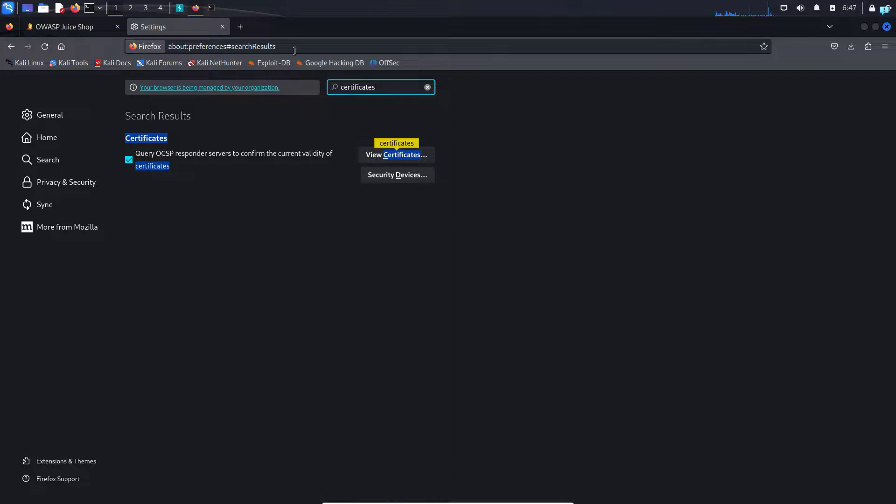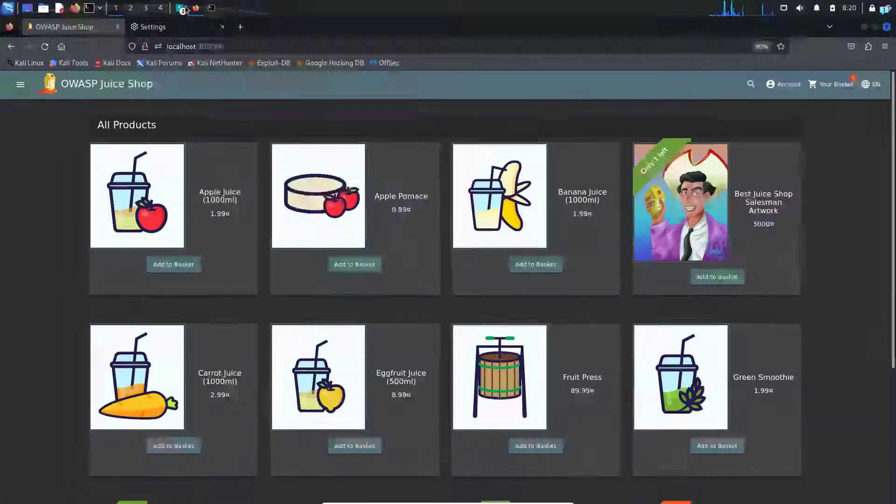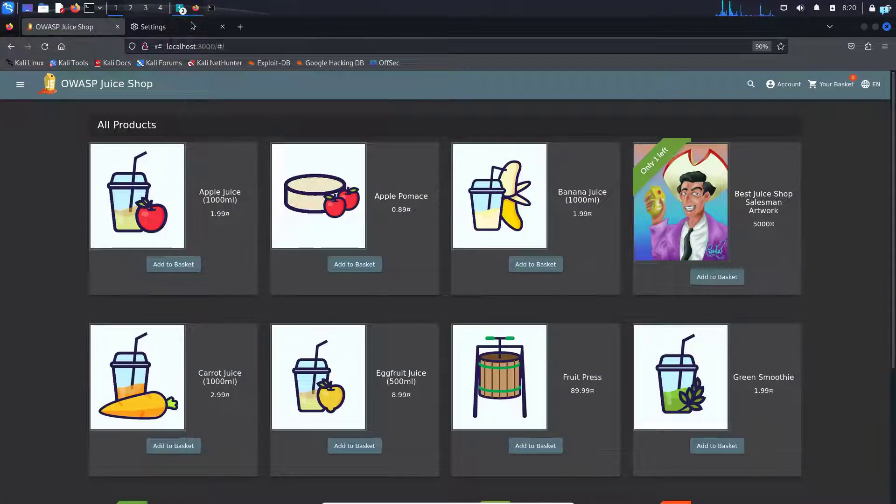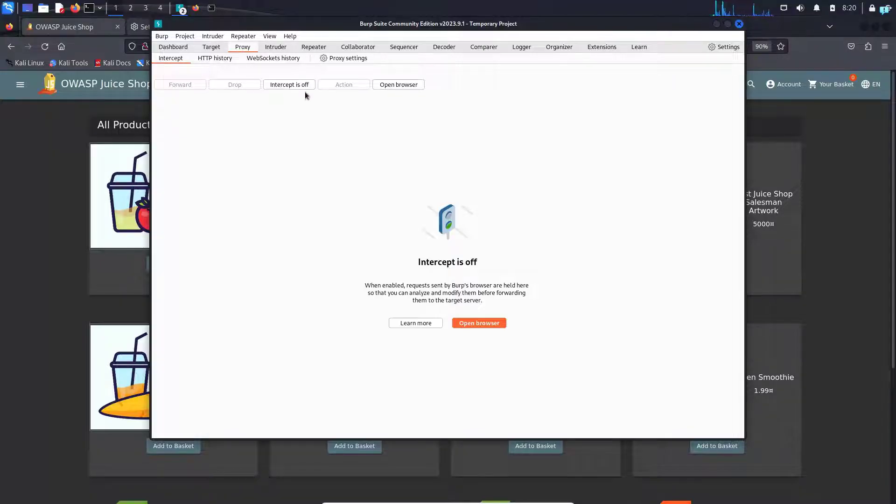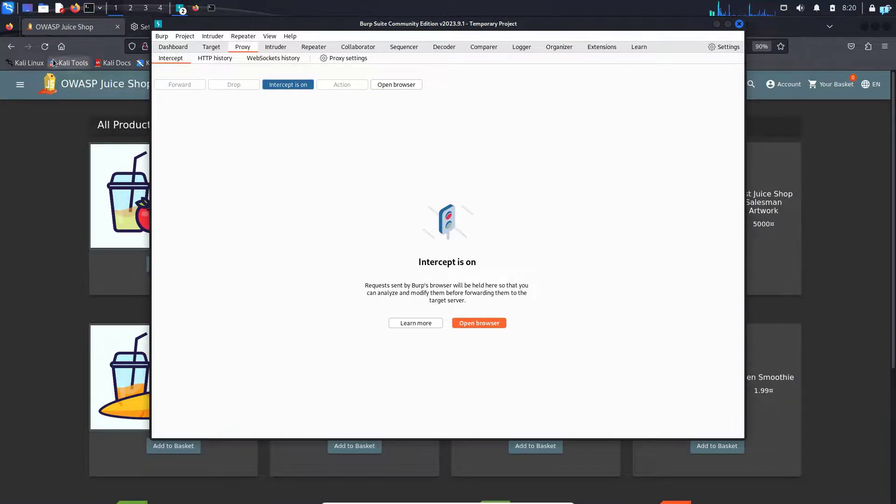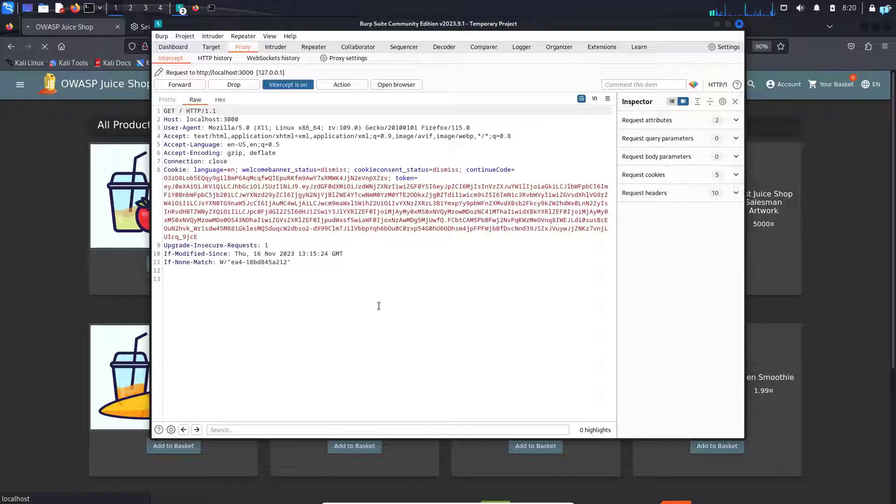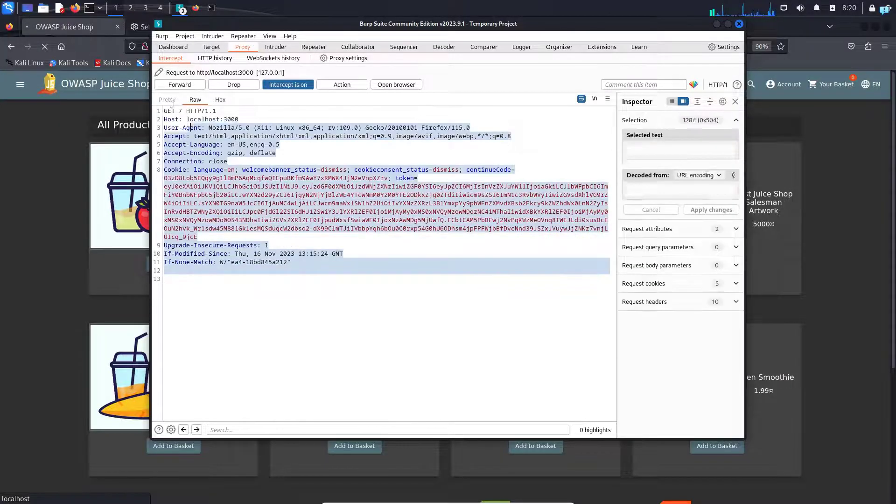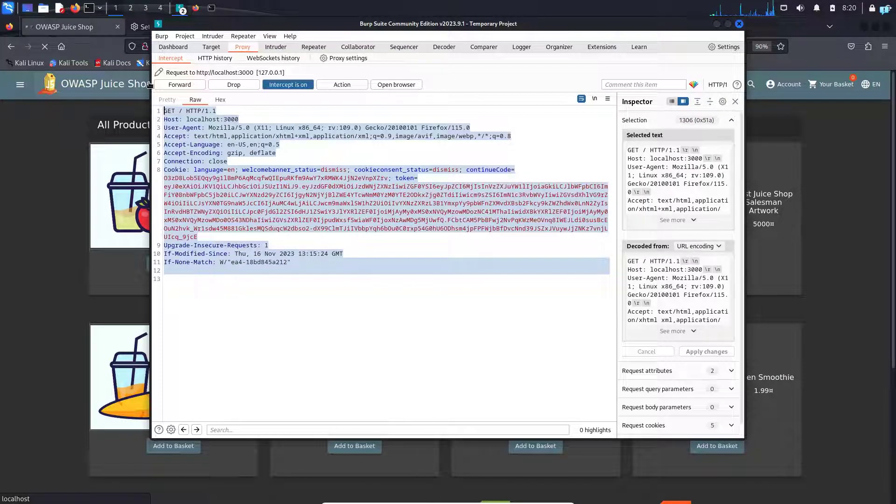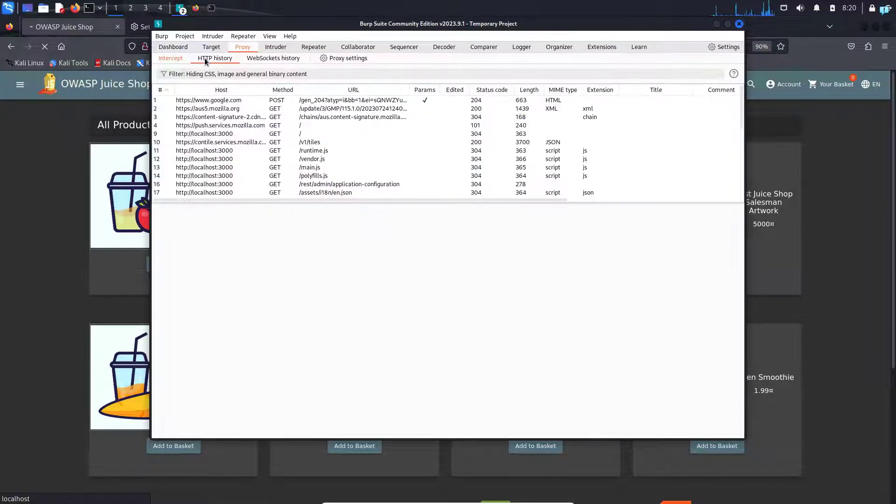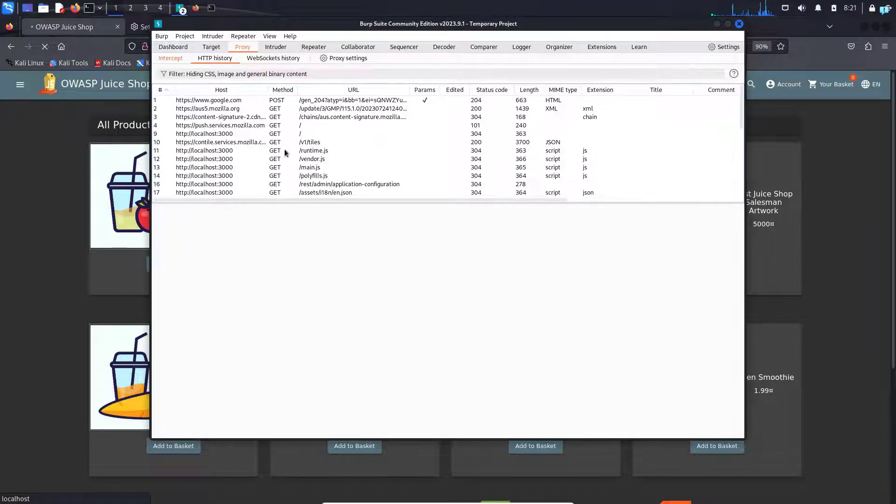And now our configuration is complete. Now if I go back to my website and start my Burp Suite under proxy under intercept, if I turn the intercept on and refresh the website, I can see that the traffic is getting intercepted. If I click on the HTTP history, I can see the details about the traffic.